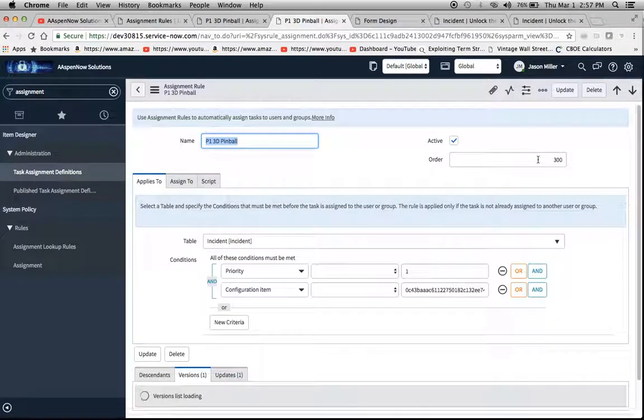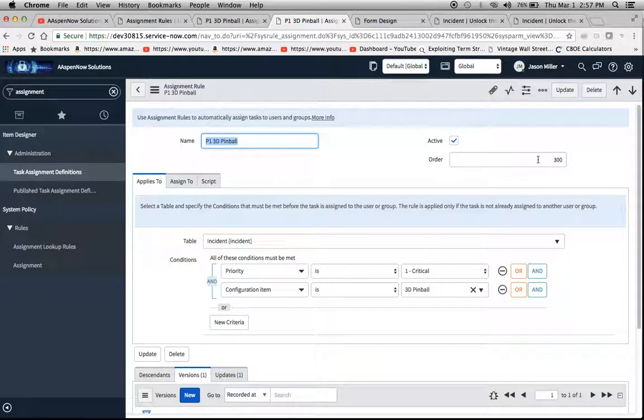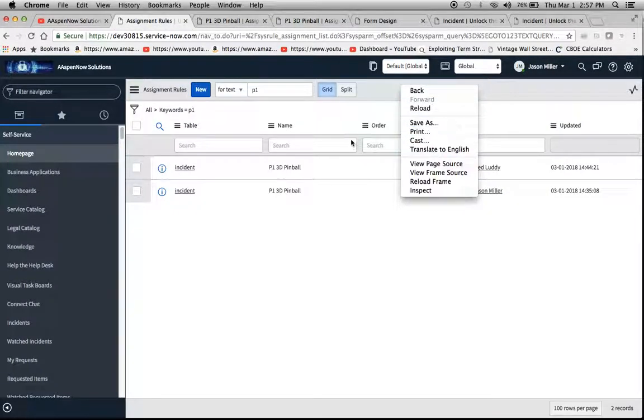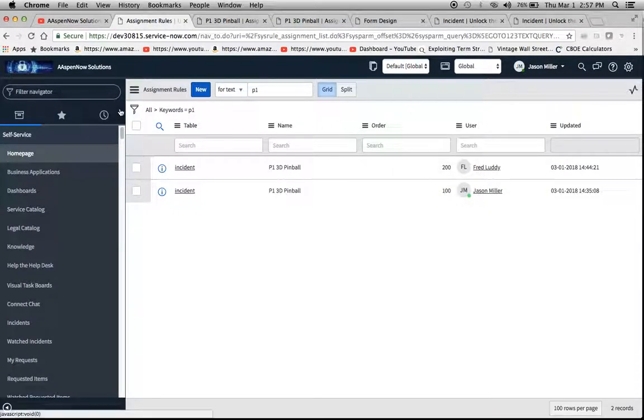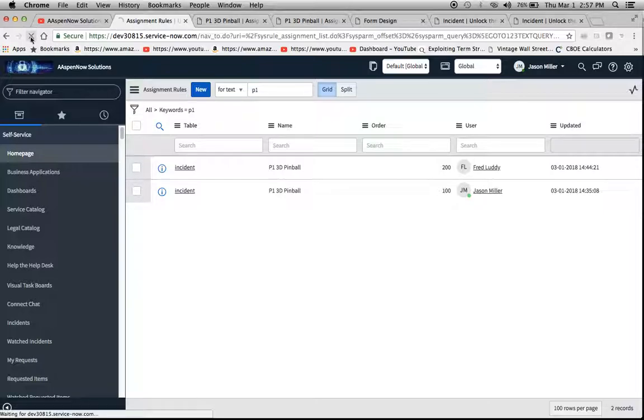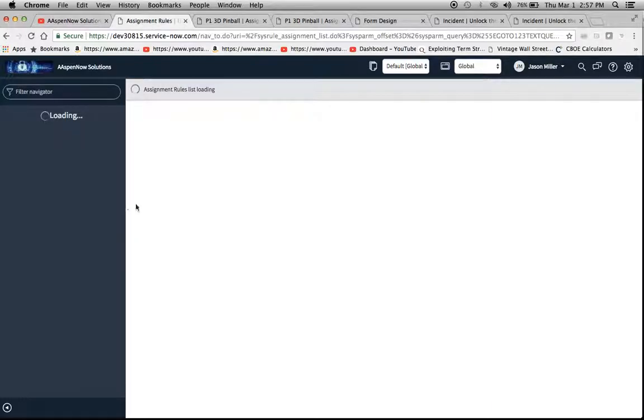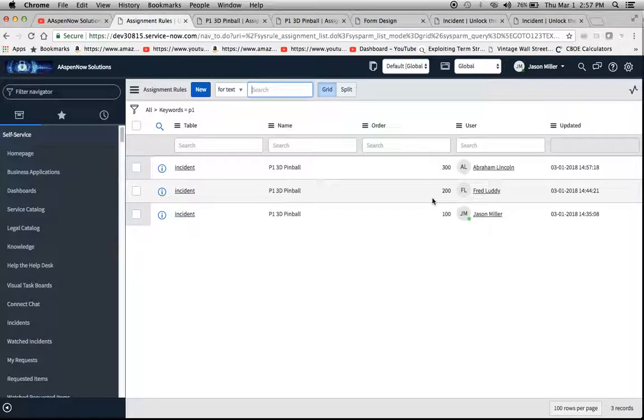And I'm going to do insert and stay with the exact same conditions, but the order is really going to tell us who it's going to be assigned to. So if we look at this list right here, I'll just refresh it - hopefully it goes to the assignment rules - excellent, so now we have three here.